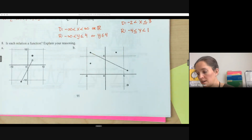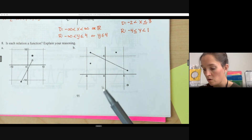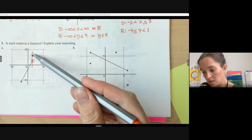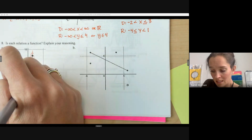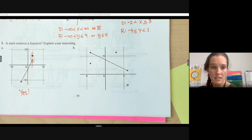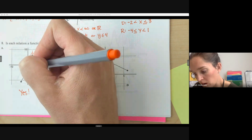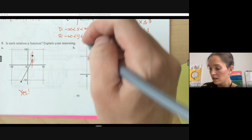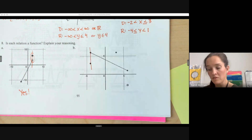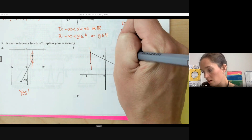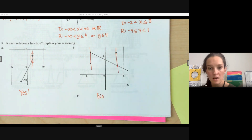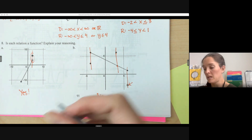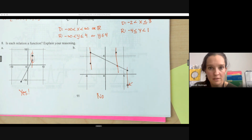Finally, let's decide if relations shown on graphs are functions using the vertical line test. On the first graph, even though a vertical line appears to pass through two points, one is an open circle, so it still has one output per input — yes, it's a function. On the second graph, two filled-in points share the same x value, so there are two outputs for that input — it fails the vertical line test and is not a function. That's all we have for review. Thank you for watching.